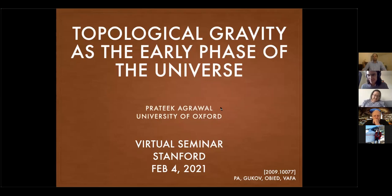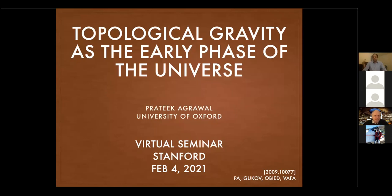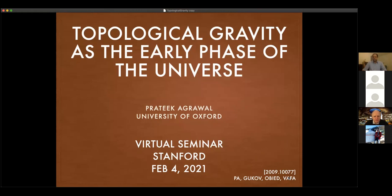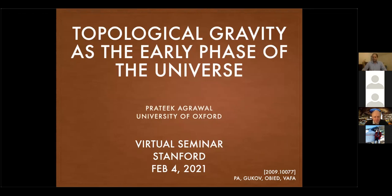Thanks for giving me the chance to speak. I'm going to tell you about this recent paper that I wrote with Kumran, Wafa, Sarguhkov, and Georges Obi. Georges is a student at Harvard — Kumran's student — and an excellent graduate student who actually taught me most of the stuff about this topic.